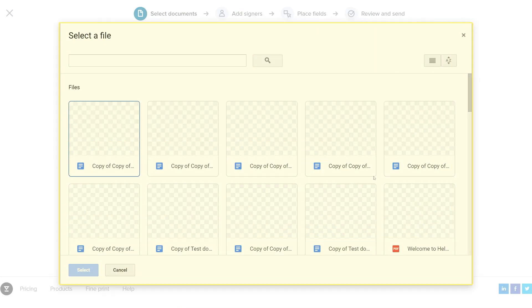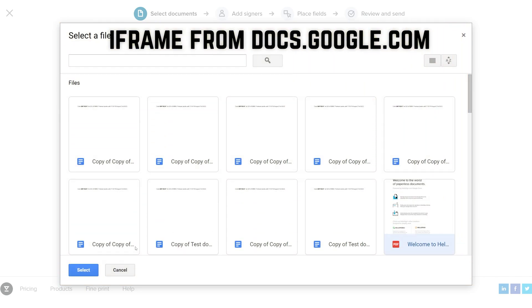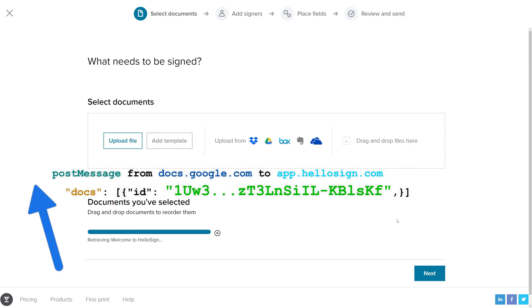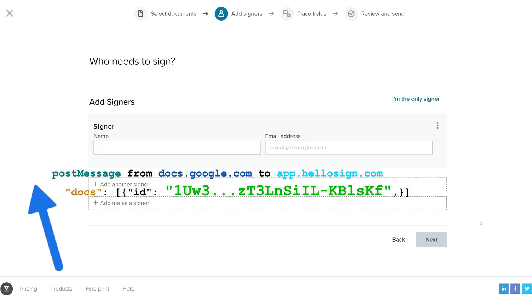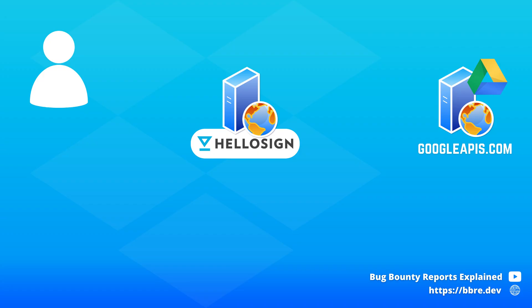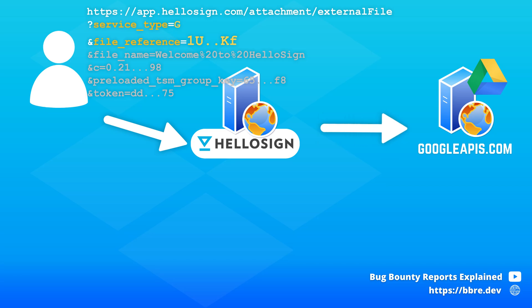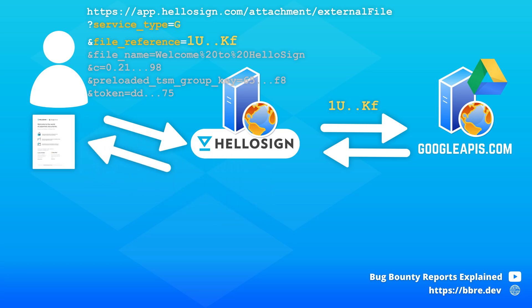Then this iframe pops up with the list of your files. When you finally choose a file that you would like to sign, the iframe sends a post message to HelloSign which contains the file ID of the file that you've chosen. Then you send the request with this file ID to HelloSign and HelloSign communicates with Google Drive API to fetch this file on the server and then serves you this file.